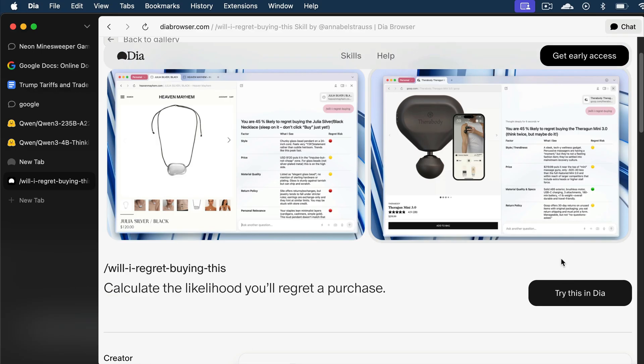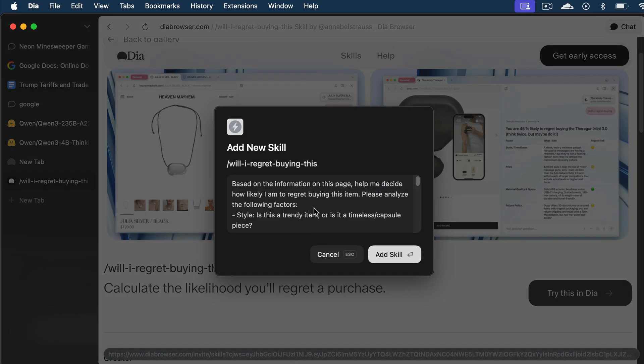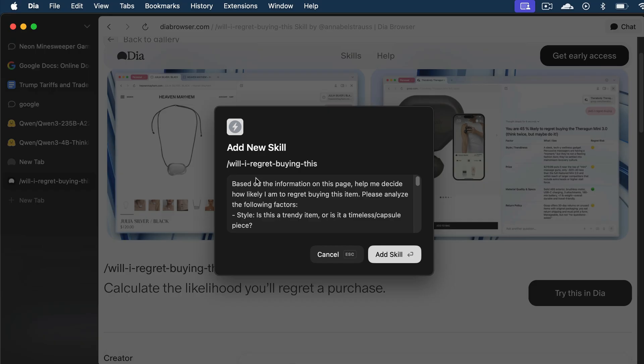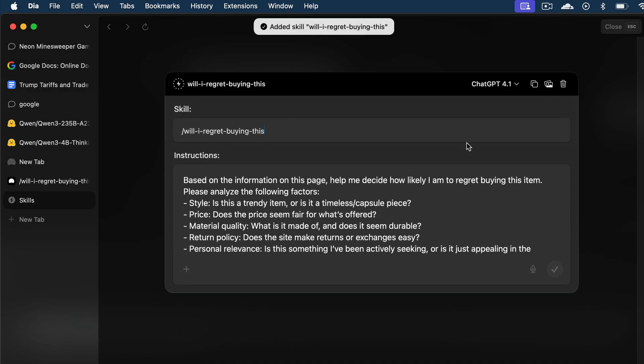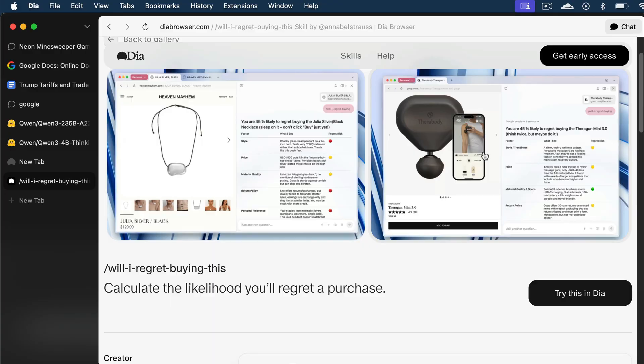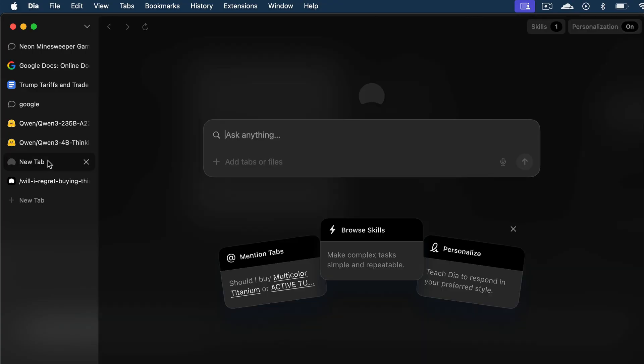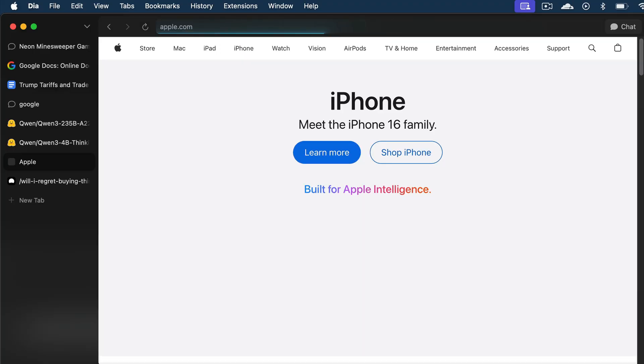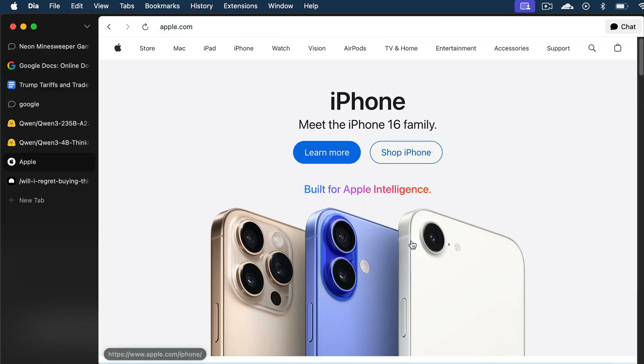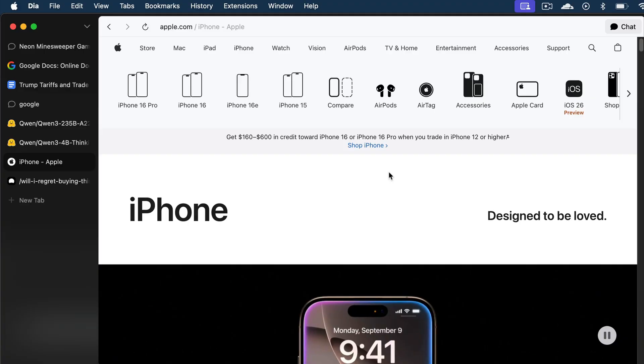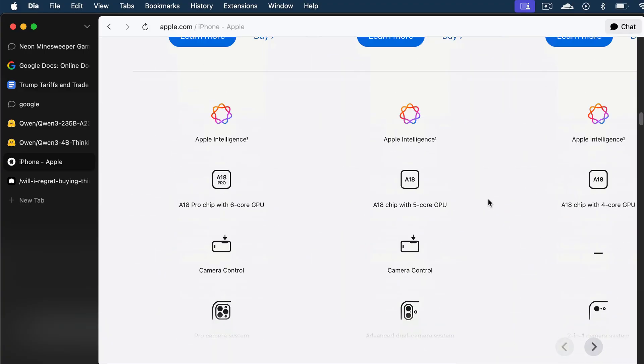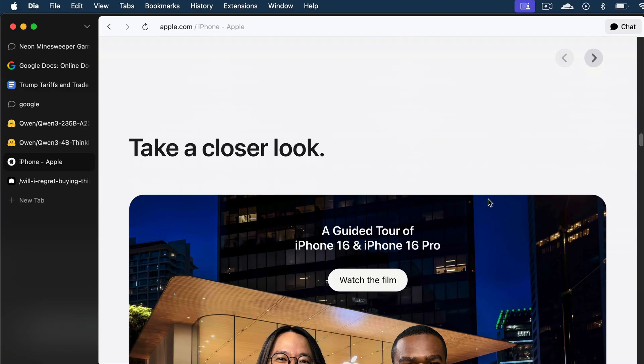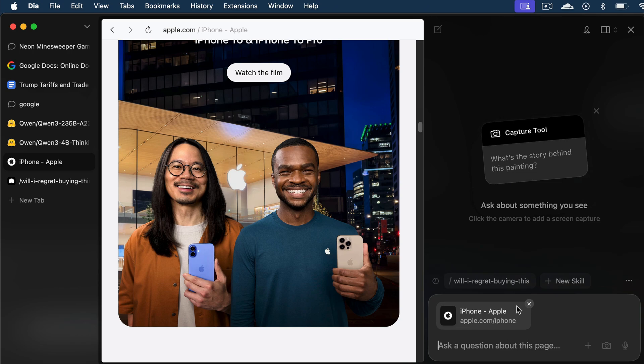We need to click on this Try in Dia button, and then we can see a pop-up window here, so just click Add Skill. And now the skill is added to Dia, so to use it, let's close this window, and then open a new tab. This time, I will head to Apple.com. And here's the iPhone 16, the latest phone from Apple. I will just click Learn More here. And now in this page, I want to run Dia's skill, so let's open the chat sidebar again.